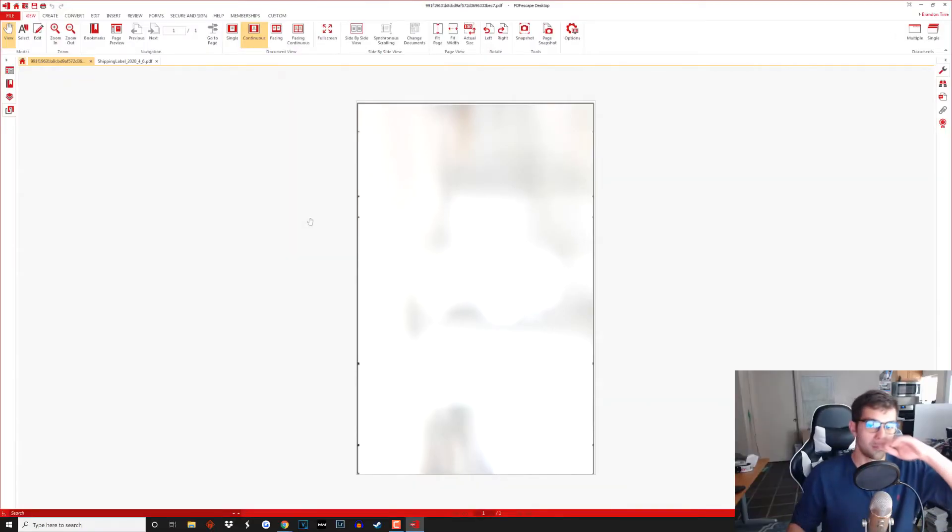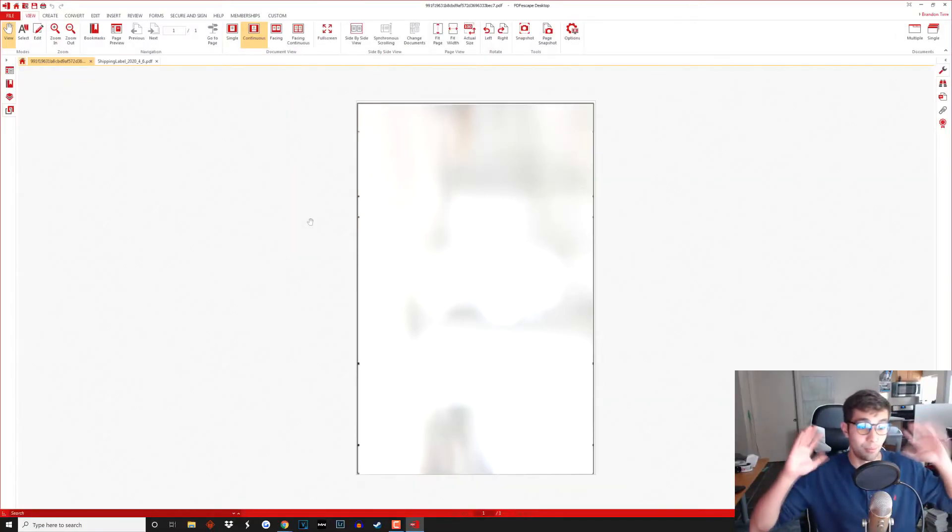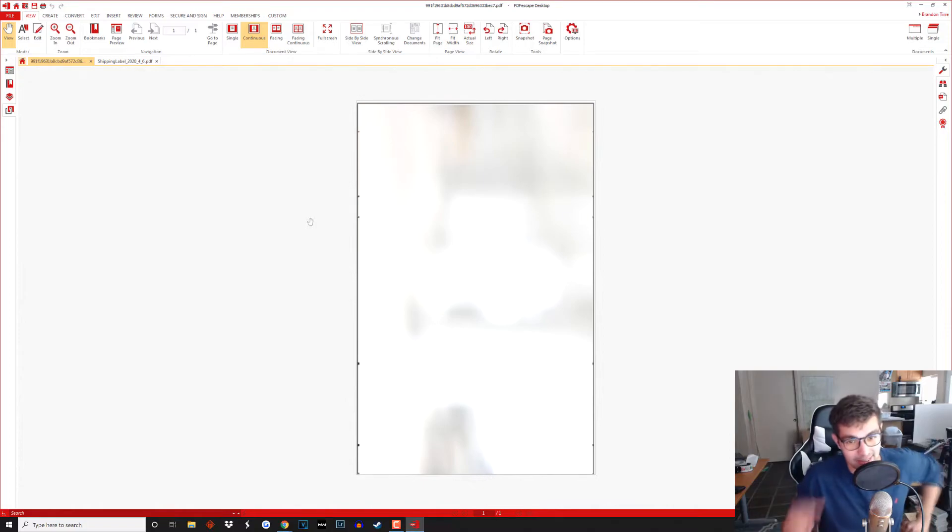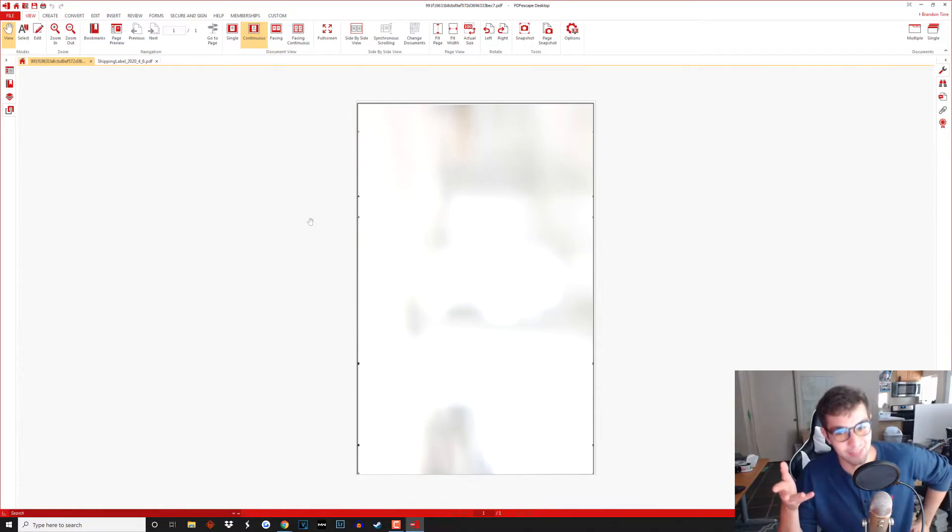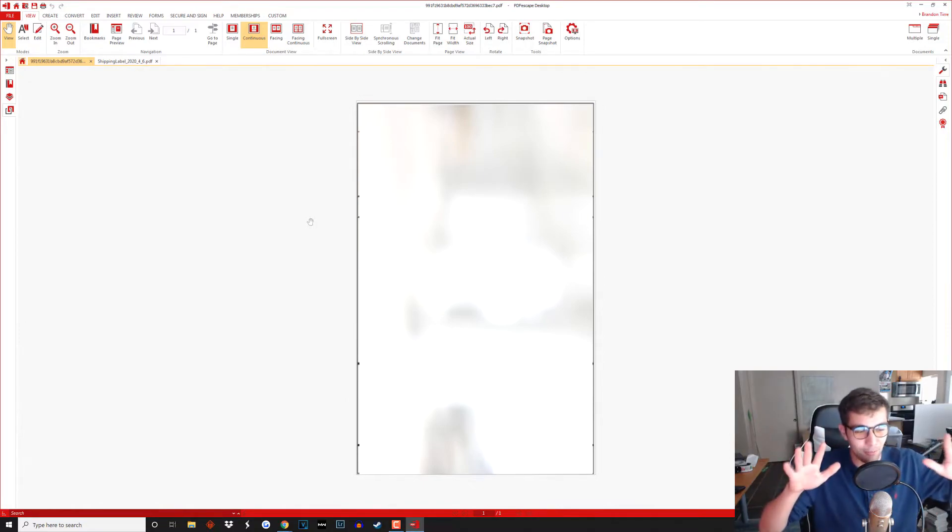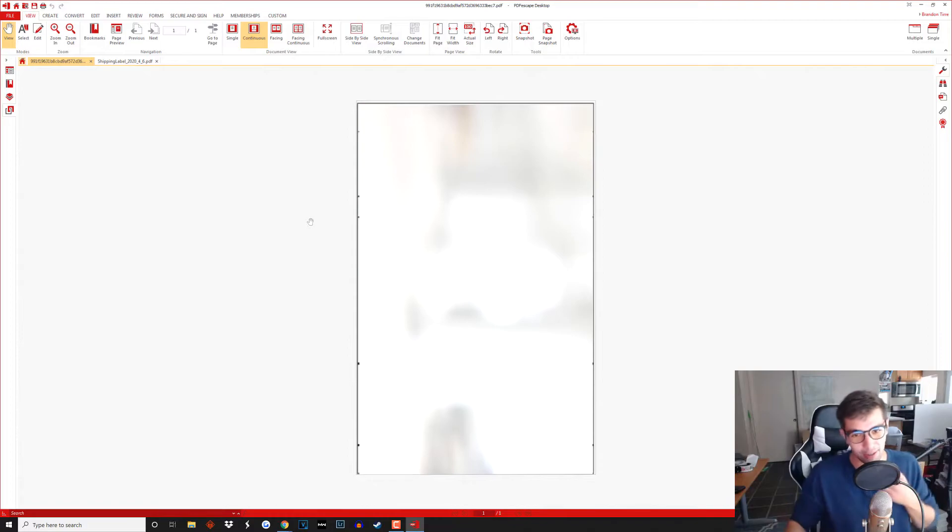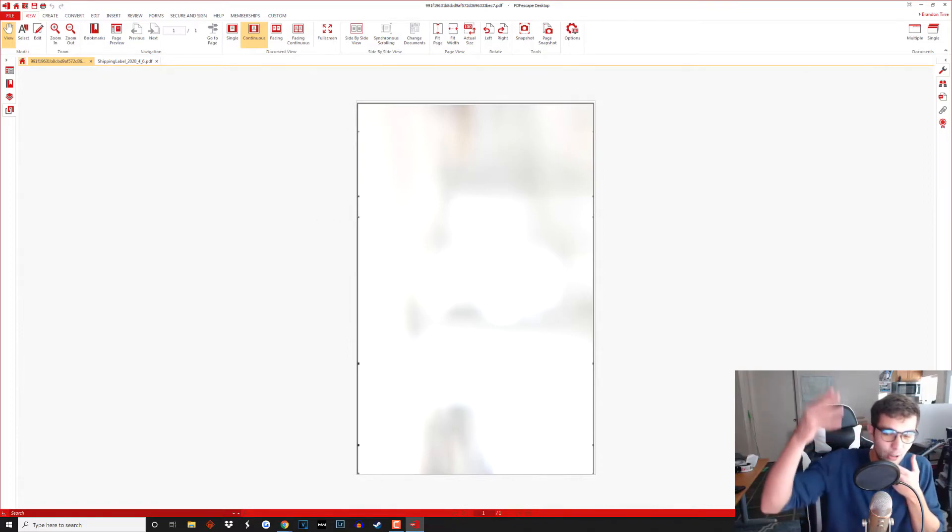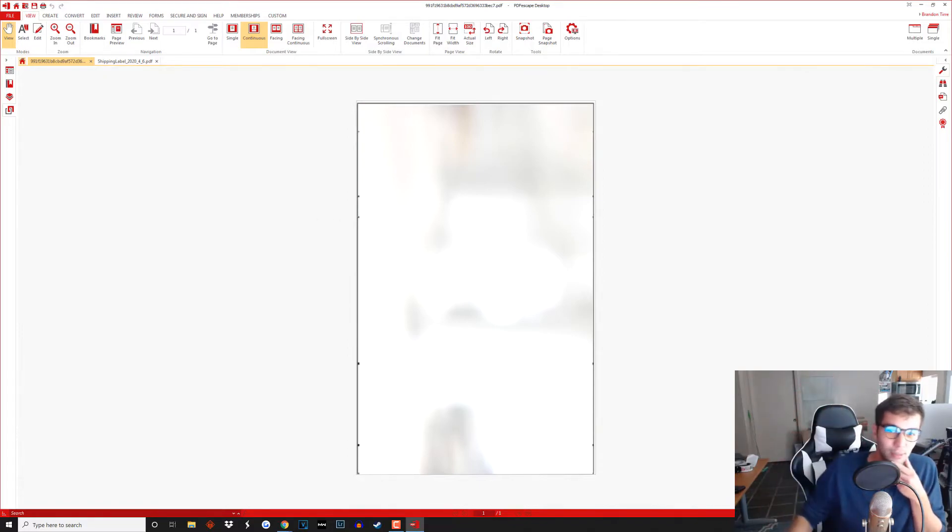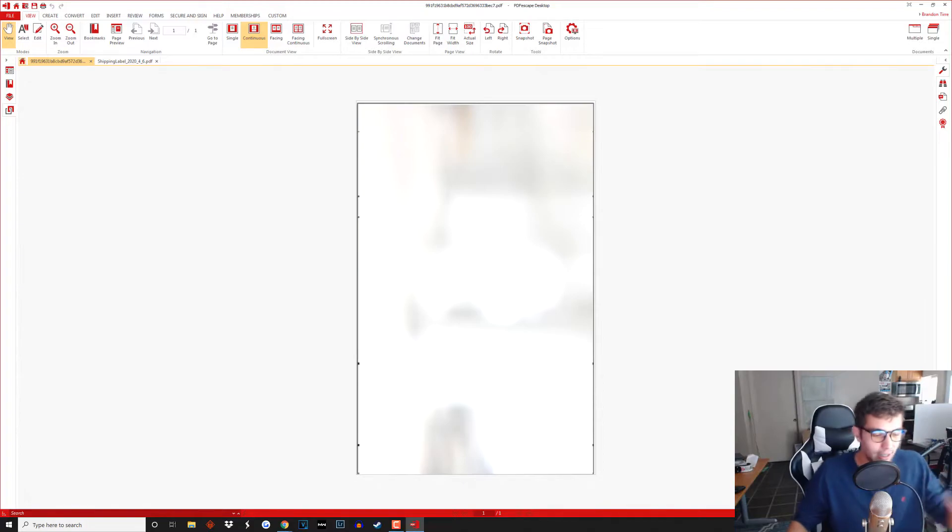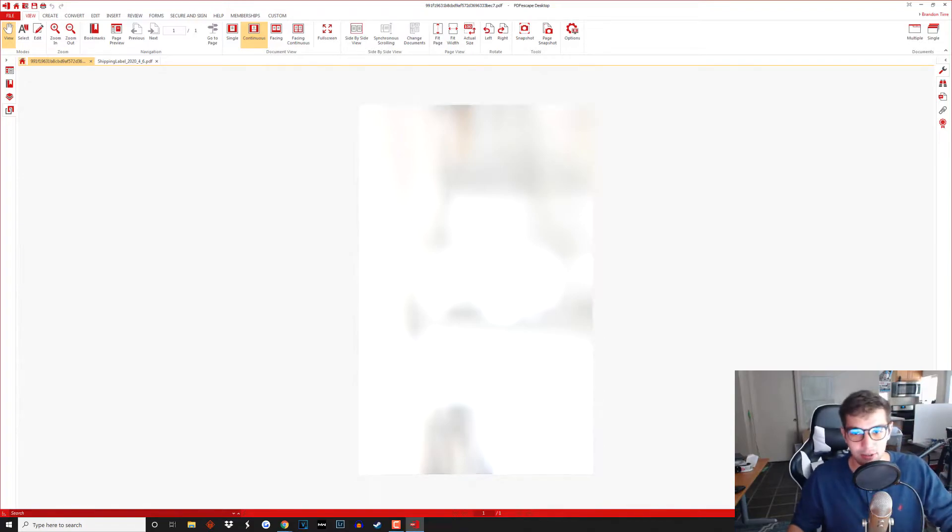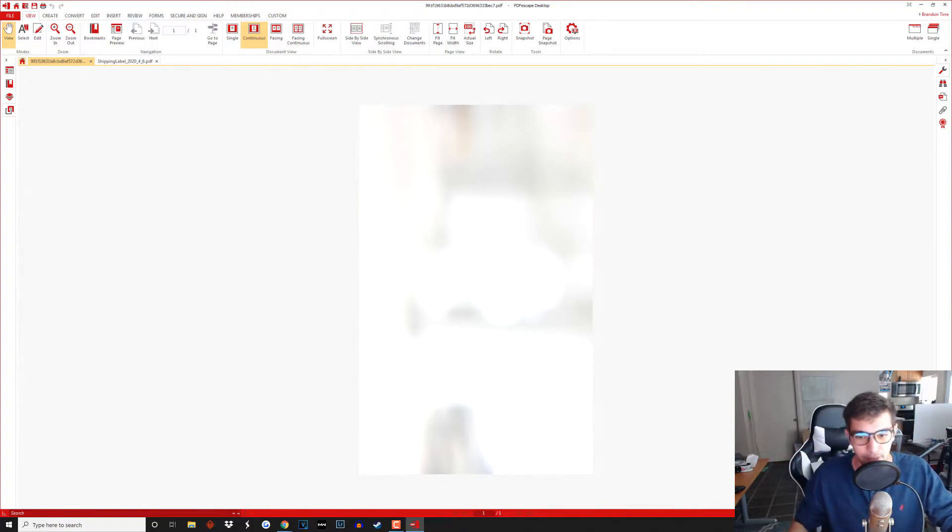I'm probably going to have to blur a bunch of this because this has my actual address and the customer's address so just bear with me on the blurring. But yeah anyway so after you open this up it'll be in the correct position and although it does look kind of low resolution it's totally okay.